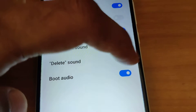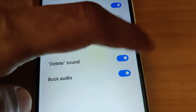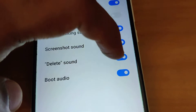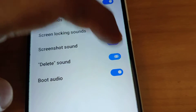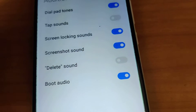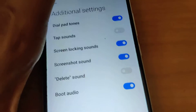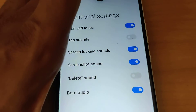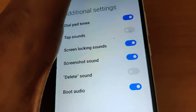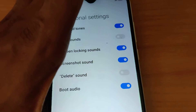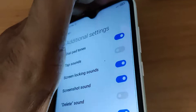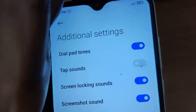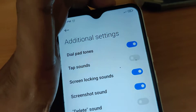The Delete Sound button is currently turned on. If you turn it off by pressing it, you cannot hear the sound when you delete photos or images on your Redmi phone. Hope this video helped. For more videos, subscribe and stay with Engineers Online. Thank you.